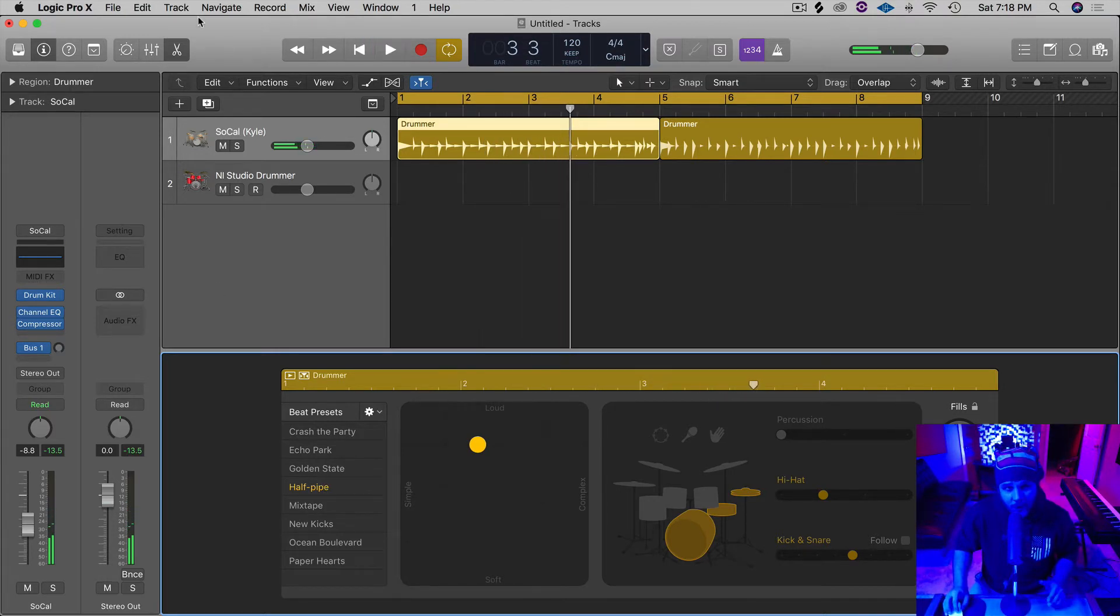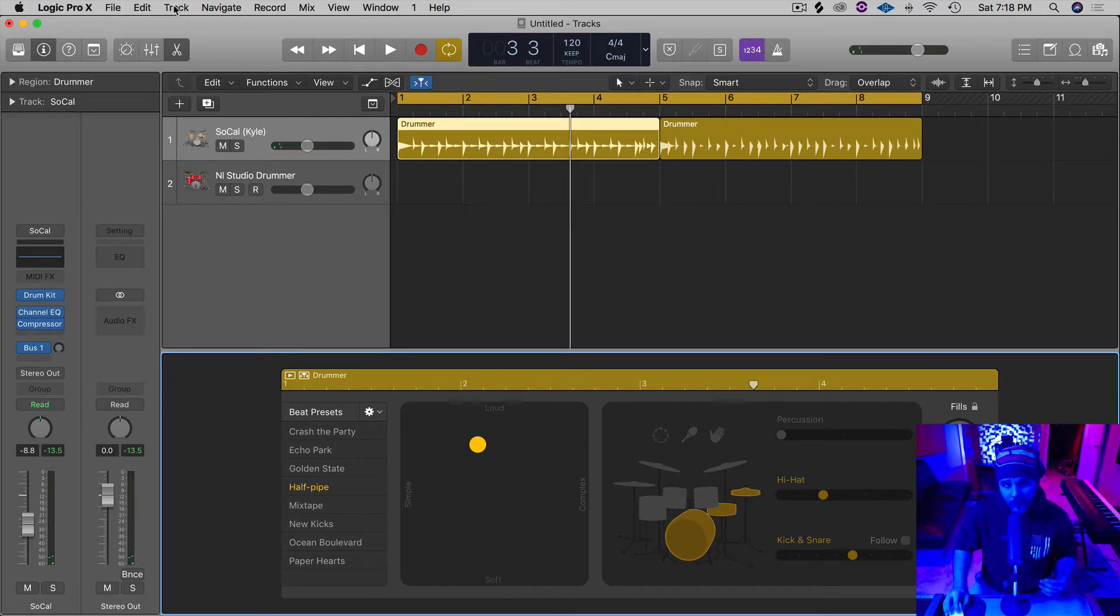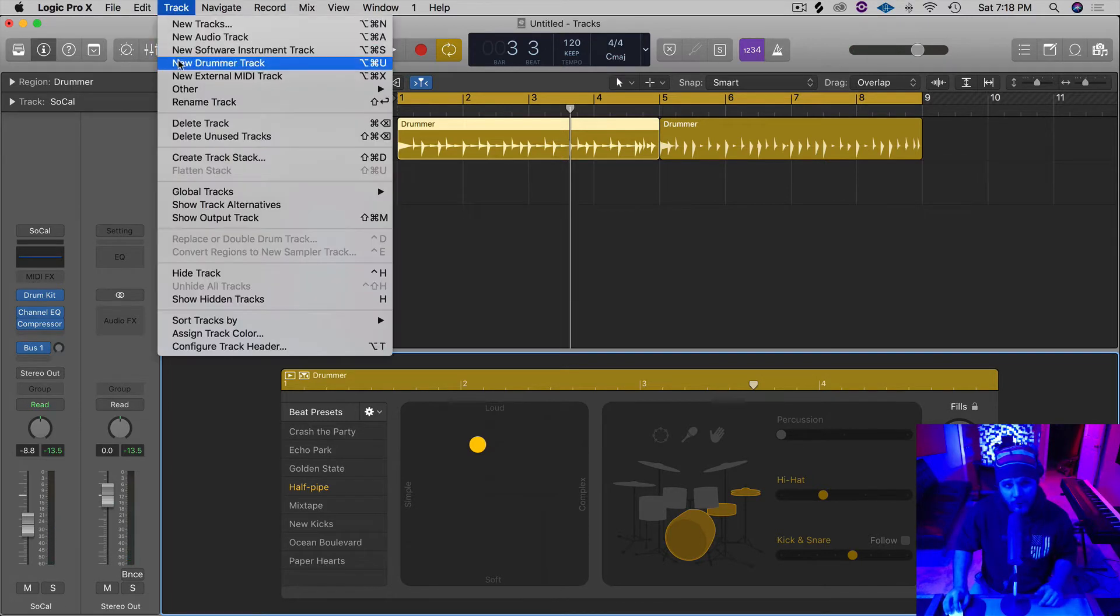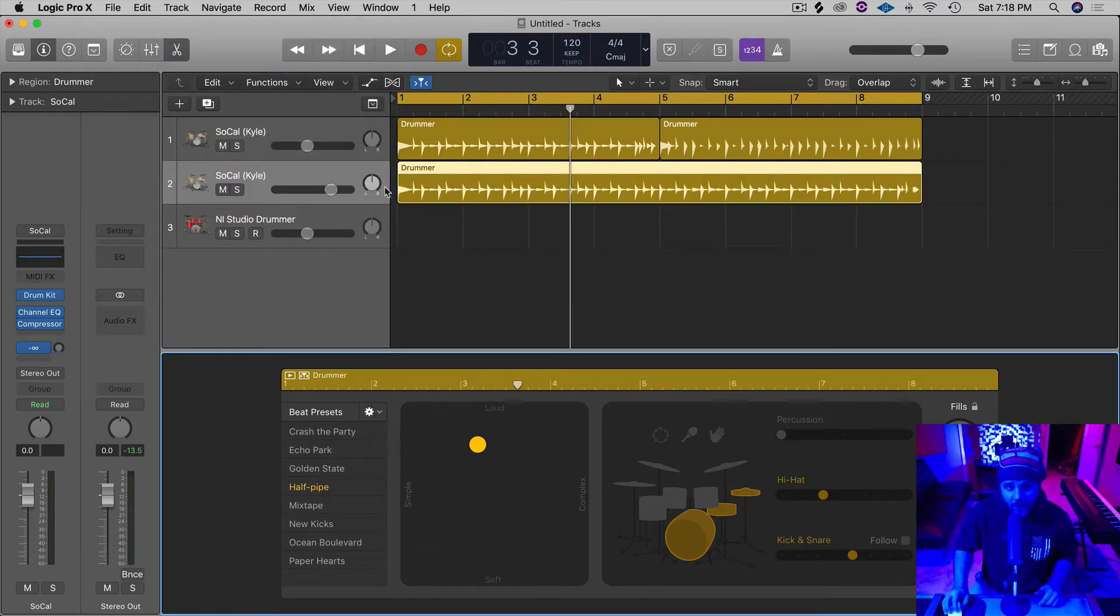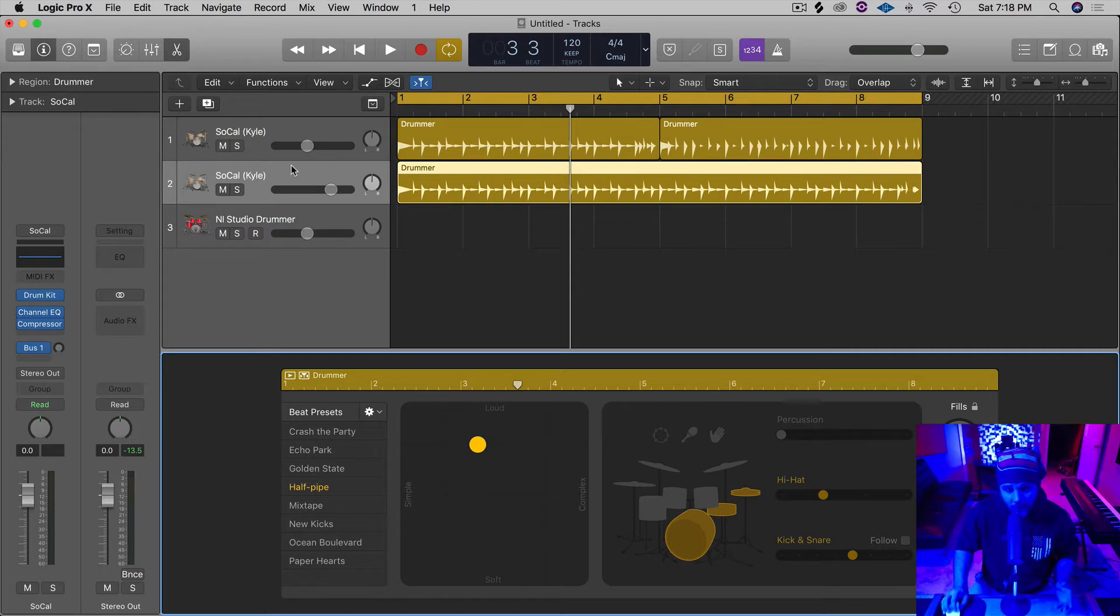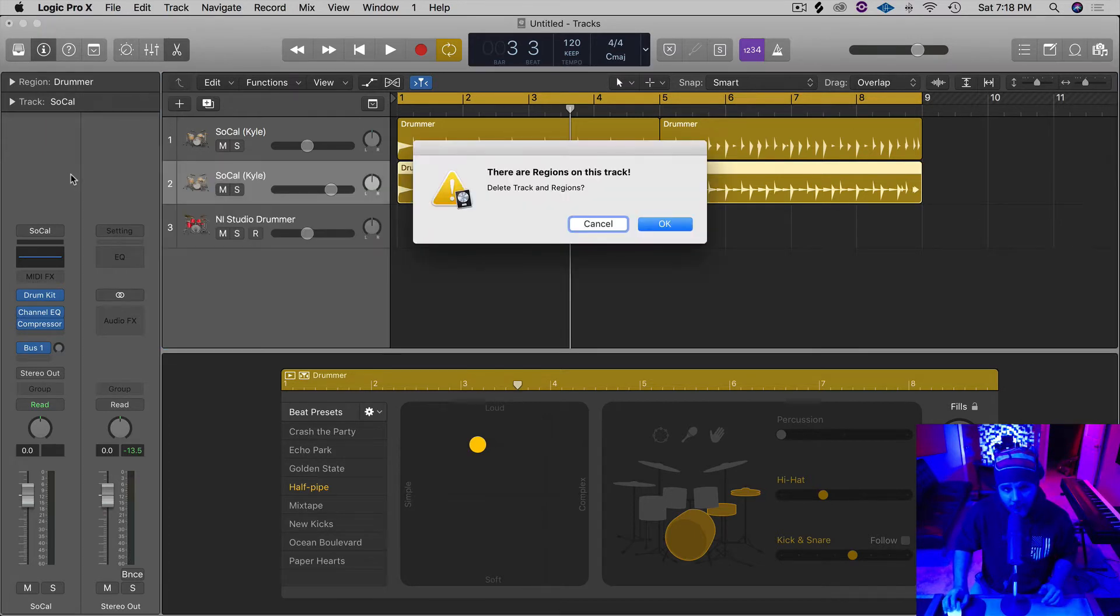And real quick too, if you're not familiar on how to bring one of these or how to use one, you can just go up to Track and go to New Drummer Track. And then instantly it's going to pop it in there. And so for now we can get rid of that one.